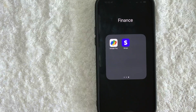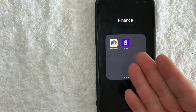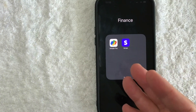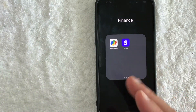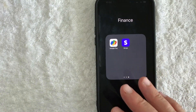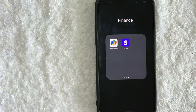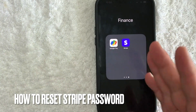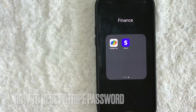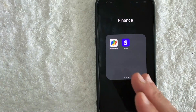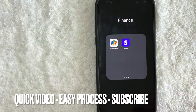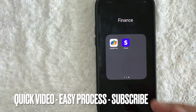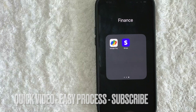Hey, welcome back guys. So today on this video we are talking about Stripe, the payment processor, and more specifically I'm going to quickly answer a question I keep getting a lot on my other video, and that is how do you reset your Stripe password. It's going to be a real quick video, not too many steps involved, so be sure to stick around to the end.